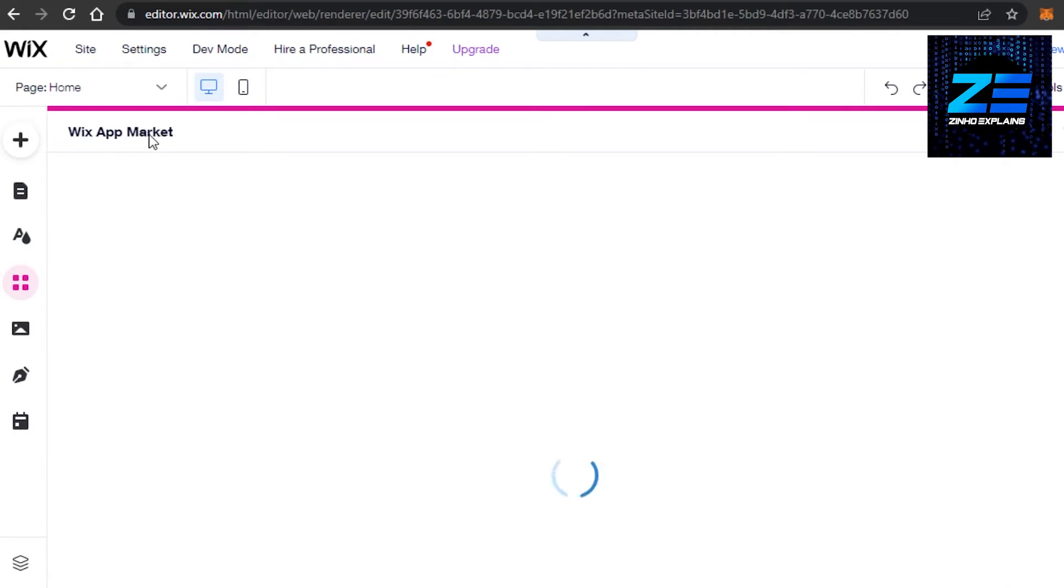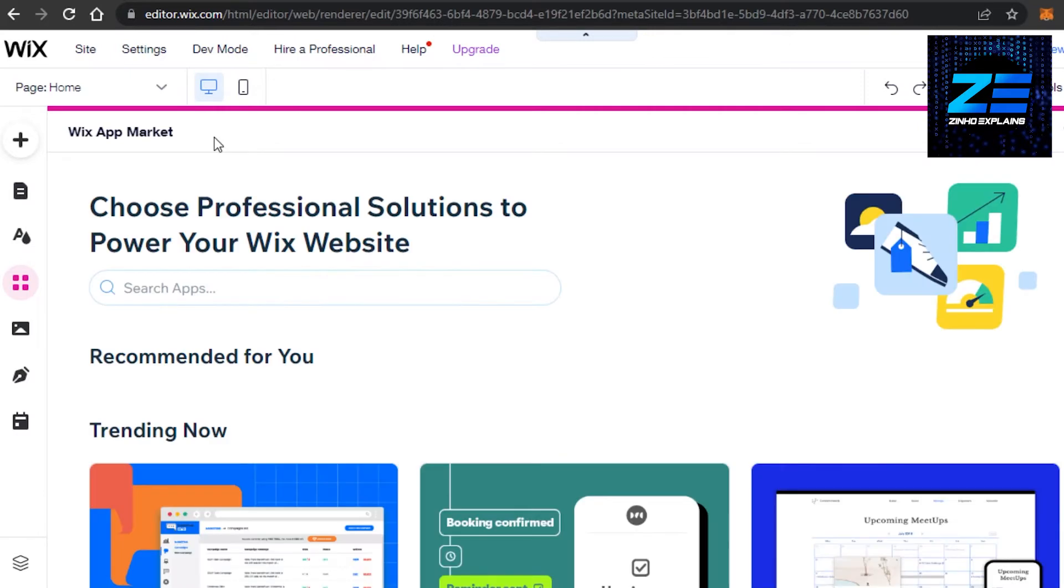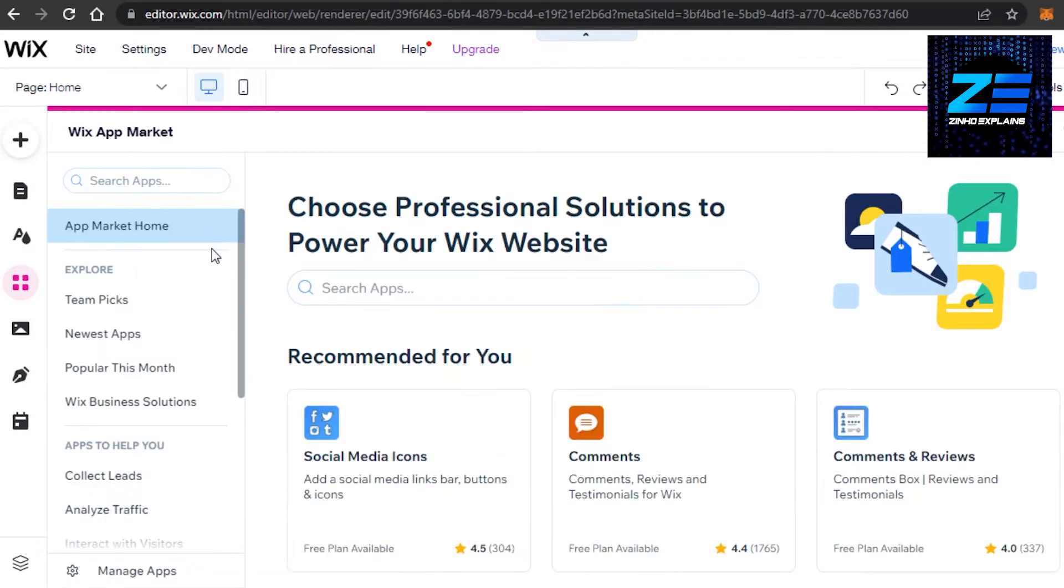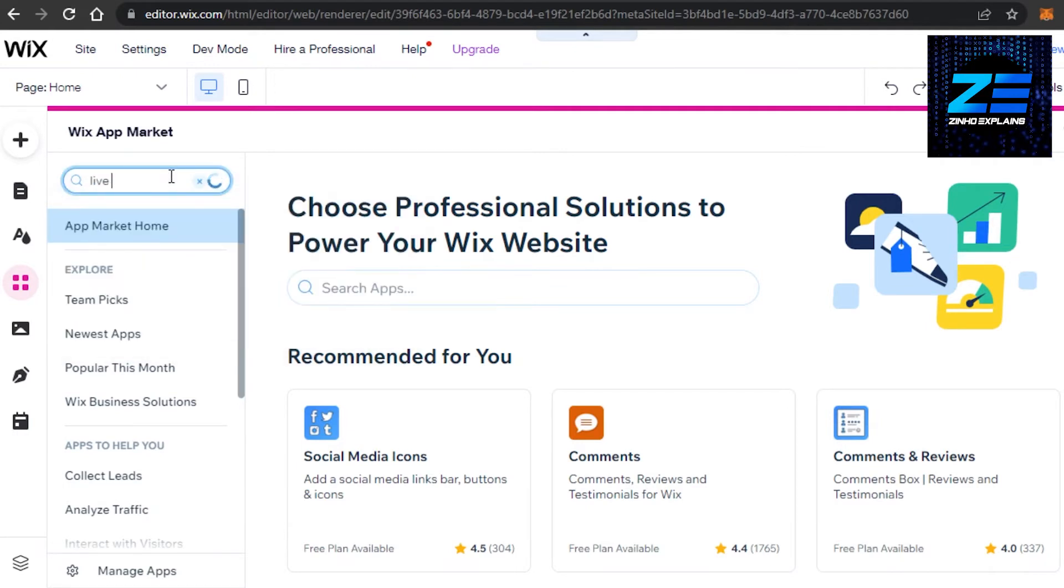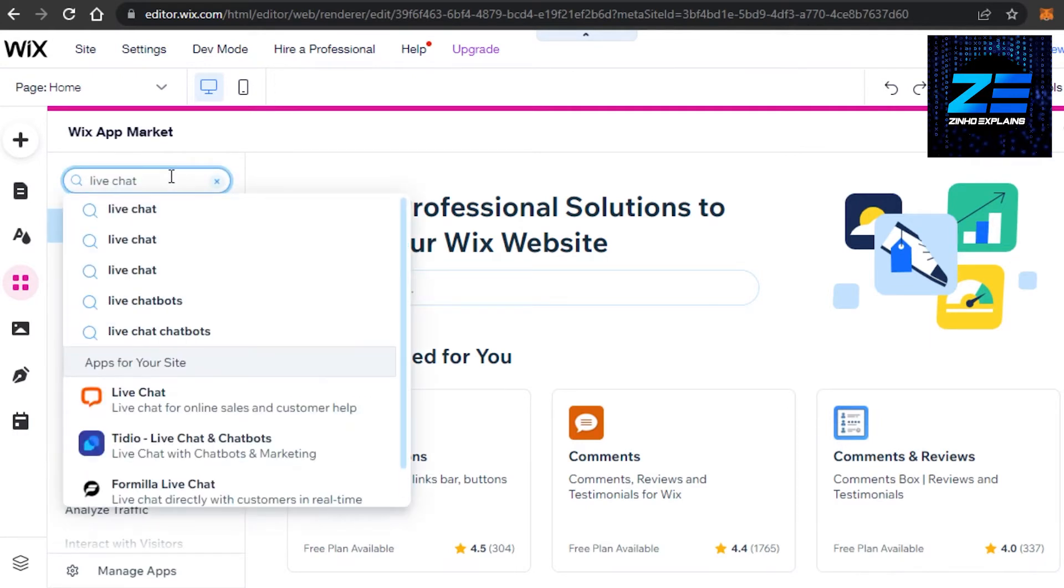Here we can add different elements to our website that are free and paid as well. We get a lot of free options we can add to our website. I'm gonna save my time and search for live chat in the search bar. Once you search, we get different apps.